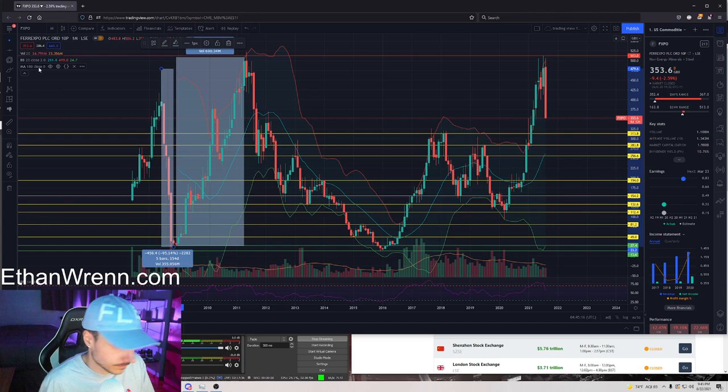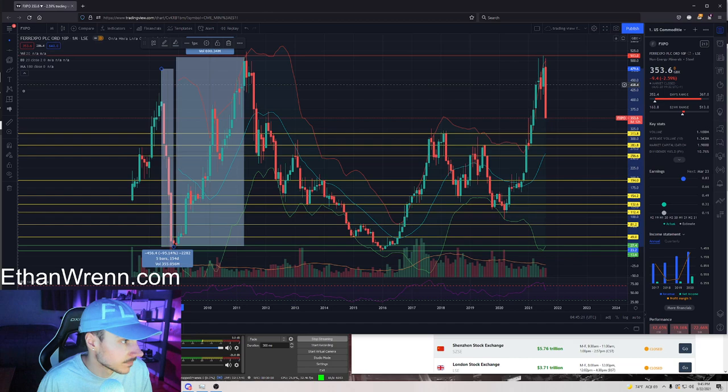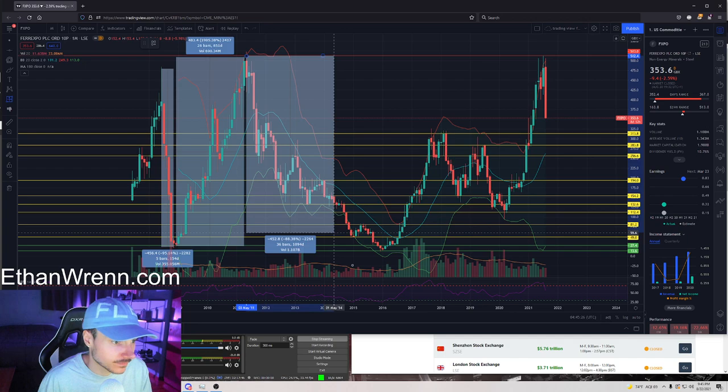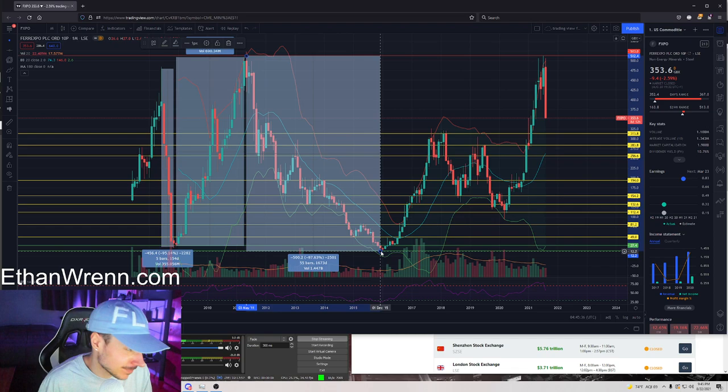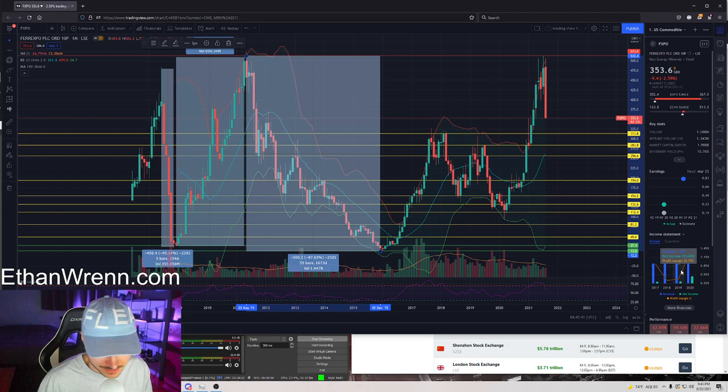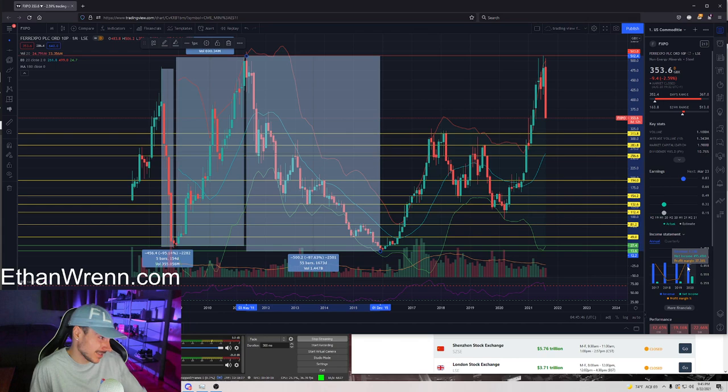This thing's actually insane. Cracked. Ninety-seven percent, man. Two billion market cap. Ten point seven six percent dividend yield. Twenty to thirty-seven percent profit margin. God damn, man.